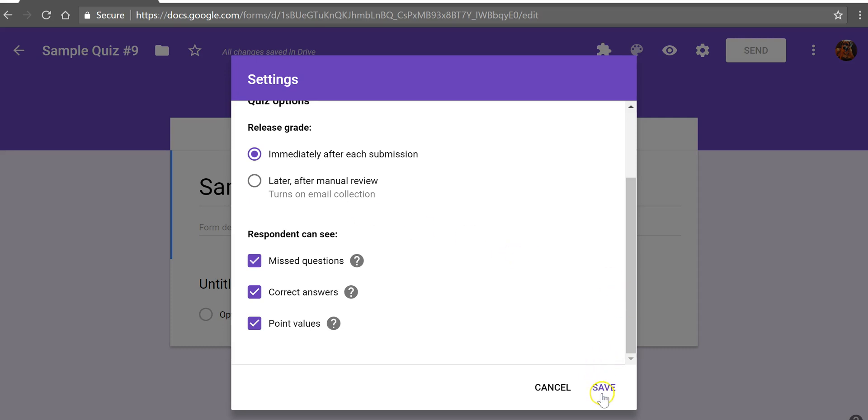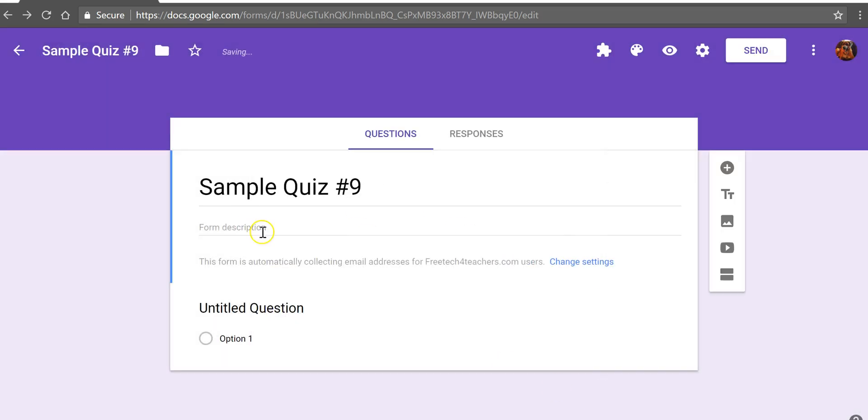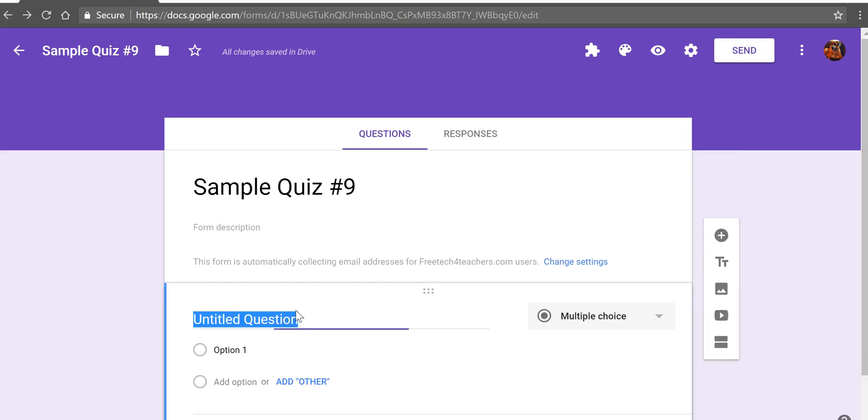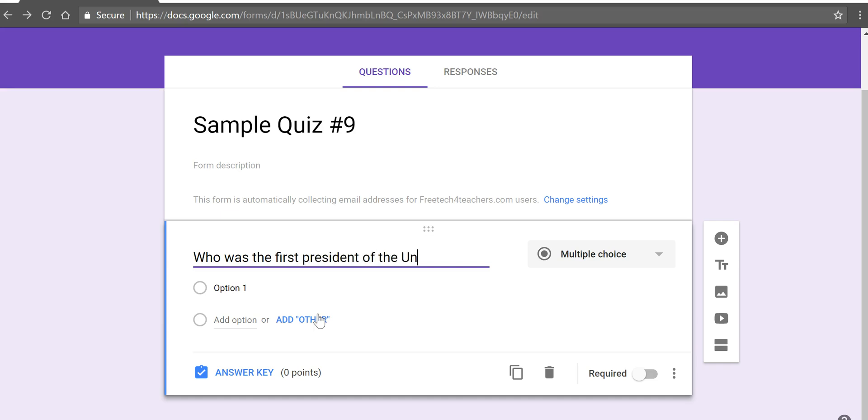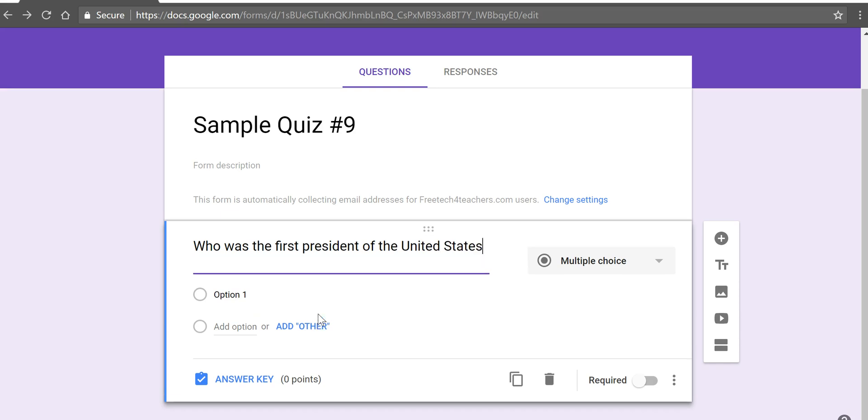So let's go ahead and save that and now we're going to select the first question. Let's just put in multiple choice of who was the first president of the United States, put in some answer choices.